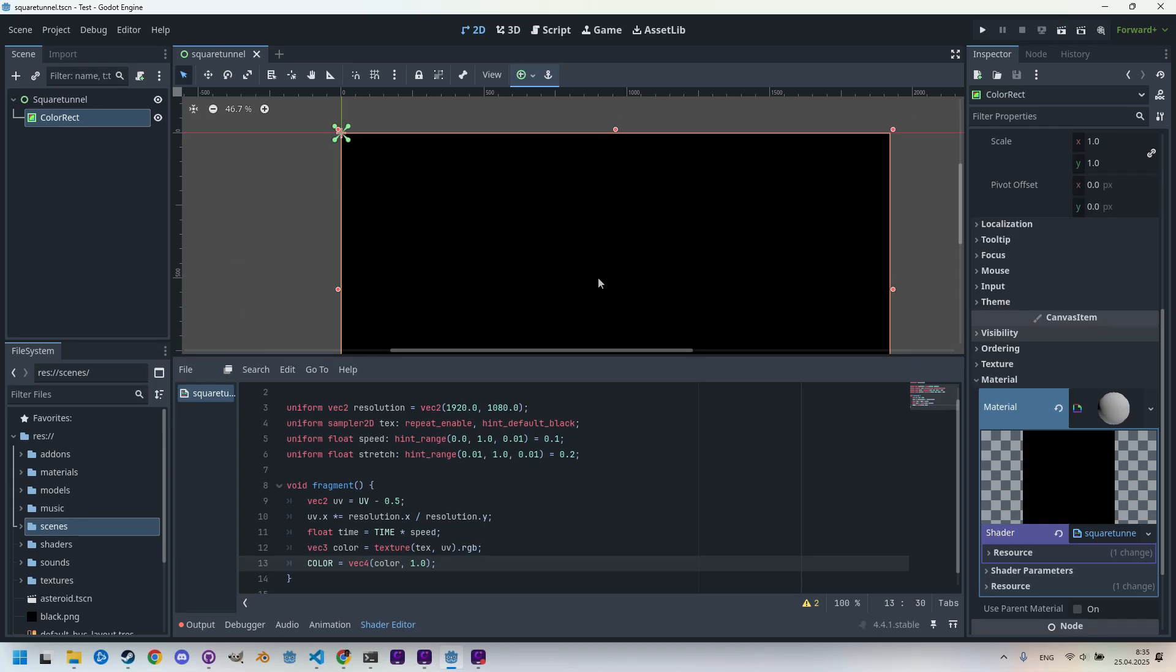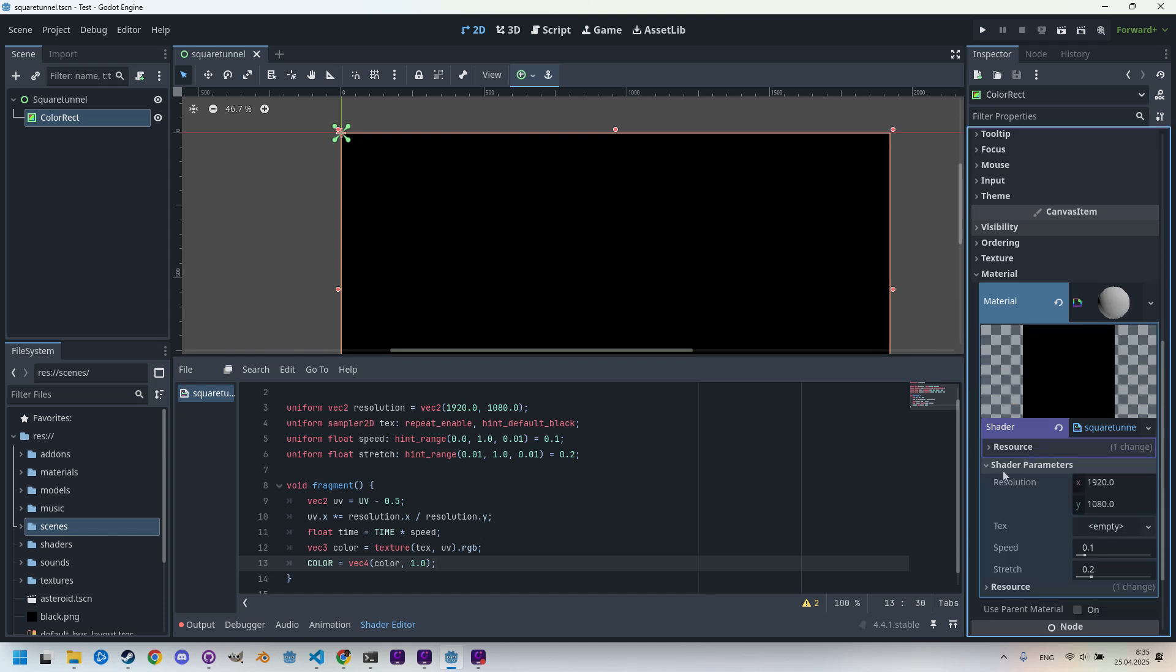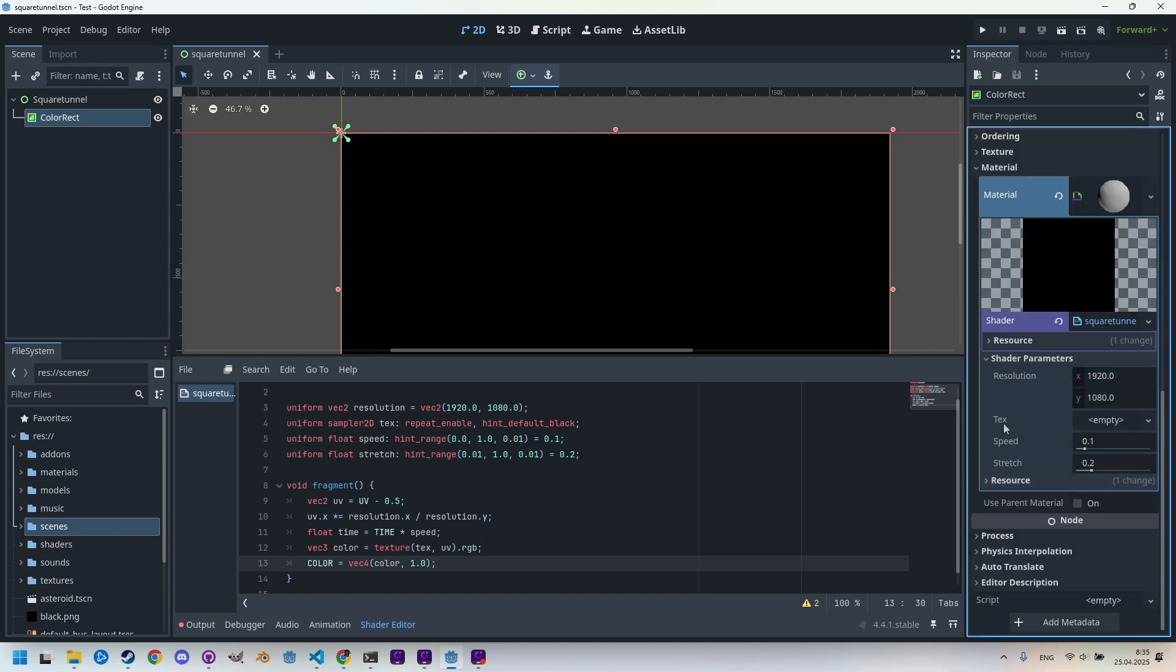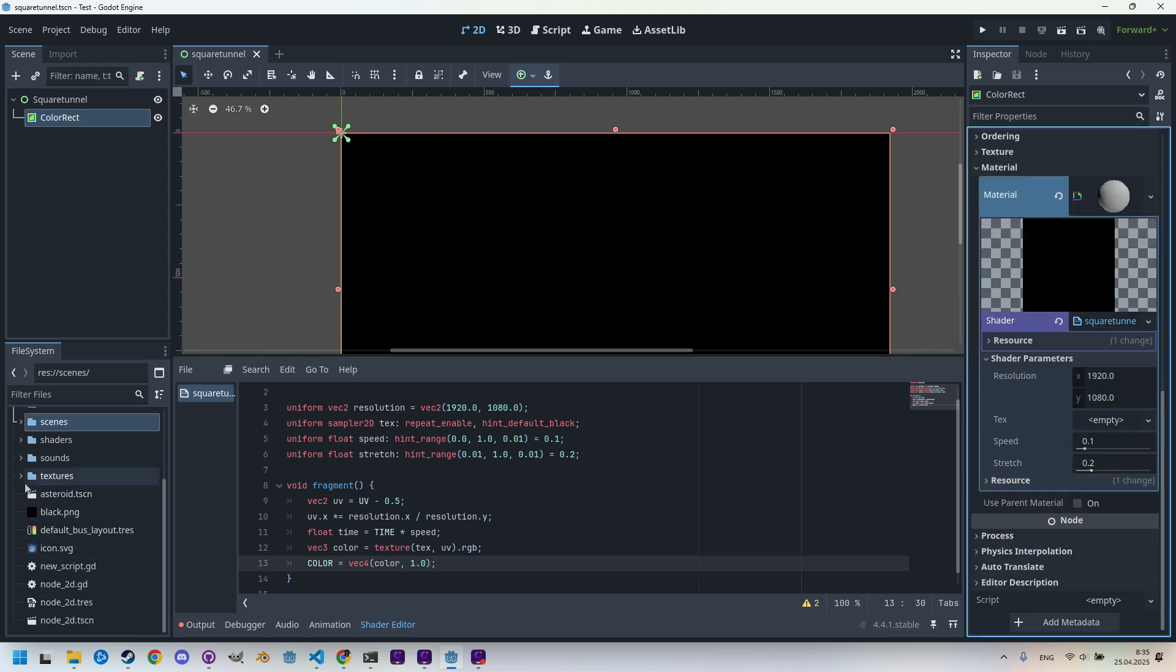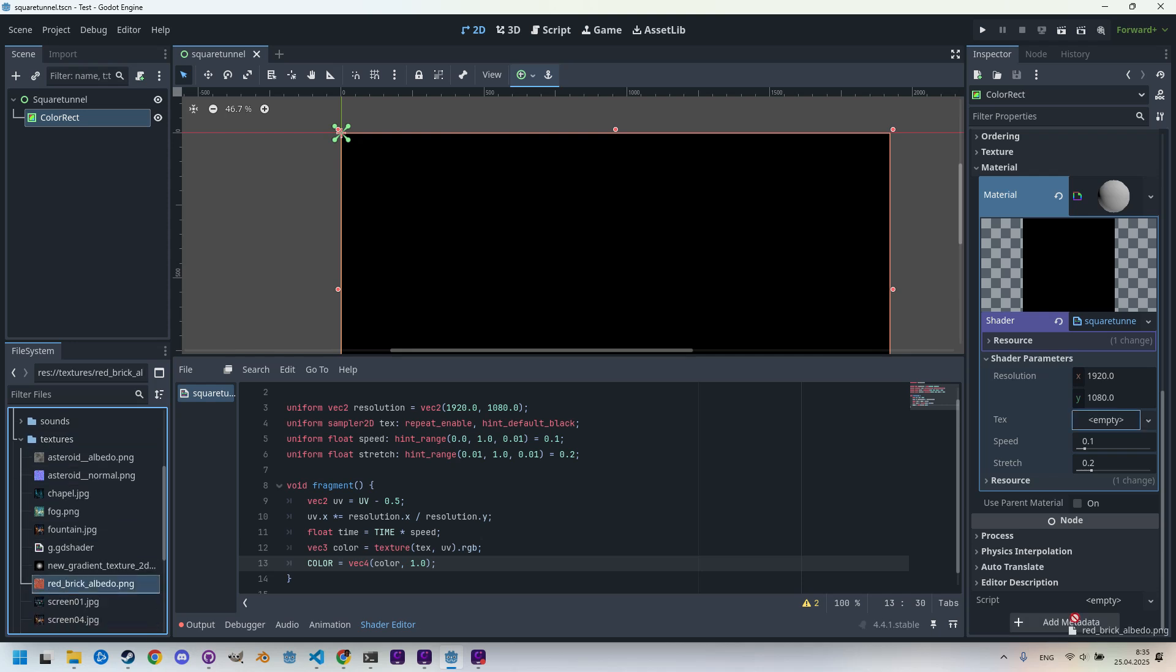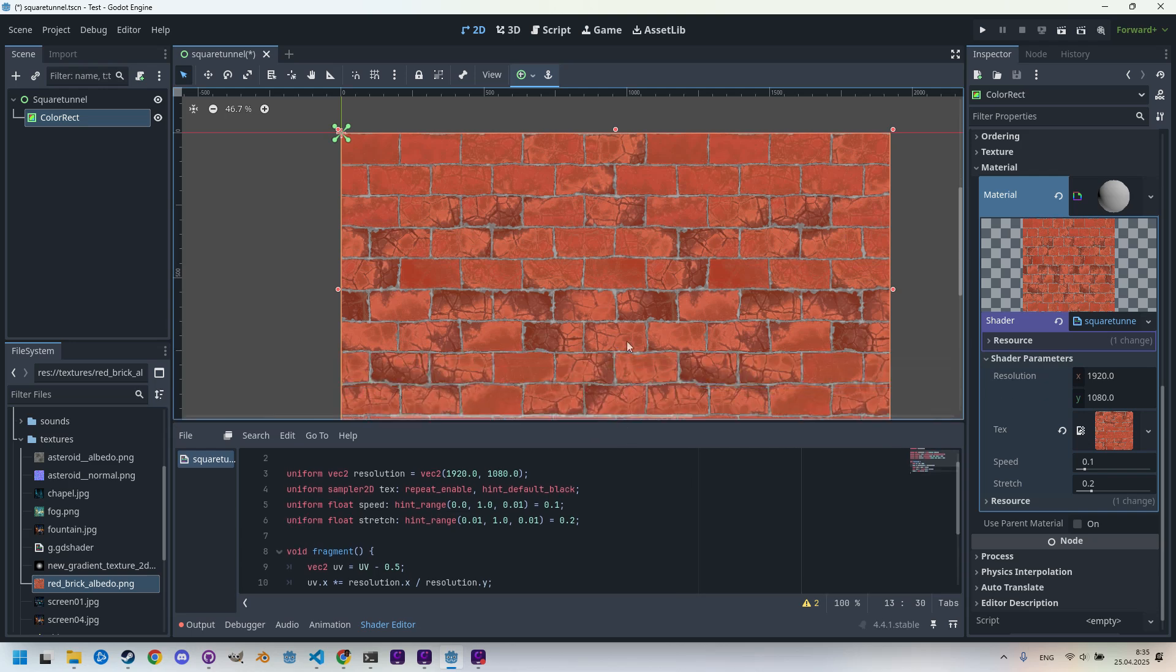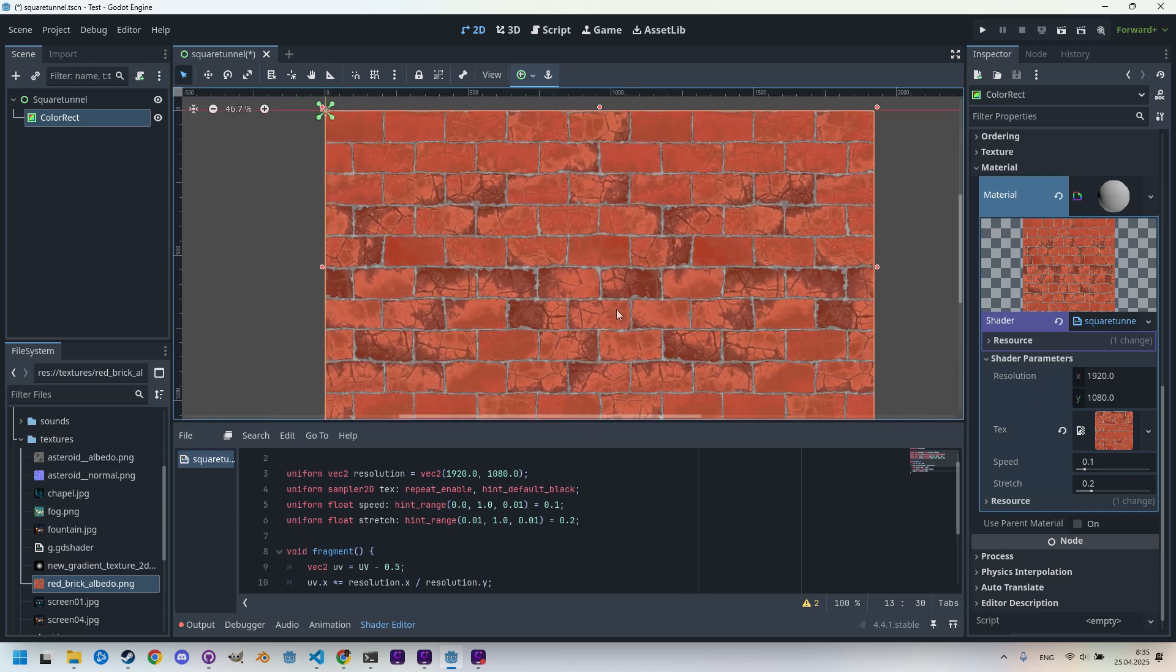The texture I use represents a brick wall and belongs to a free material I downloaded from somewhere. So now I'll drag it in the tex parameter. Let's find it in the inspector, shader parameters, tex. Here it is. And I think it's somewhere here in textures, break_albedo, that should be it.